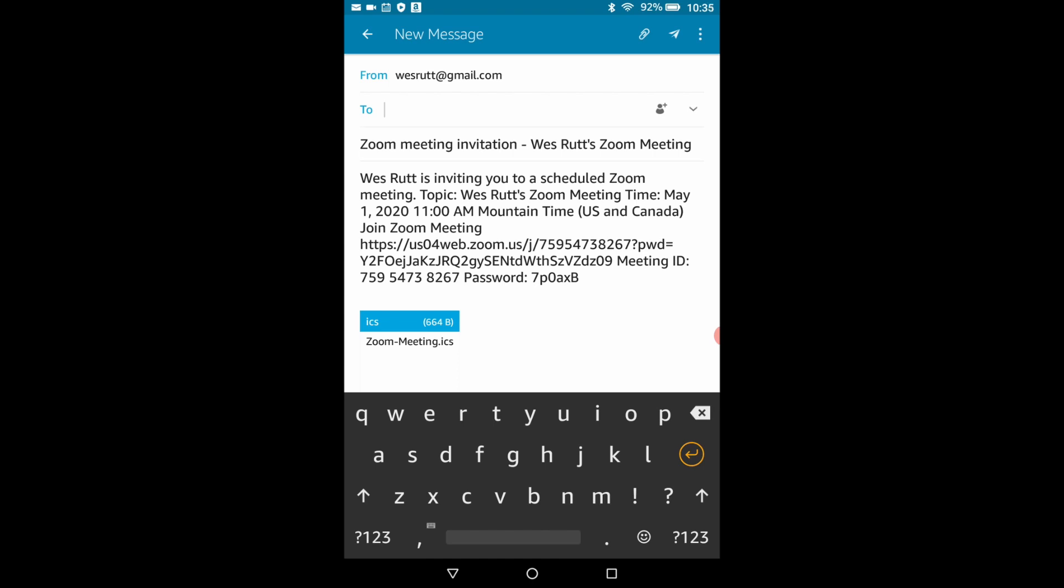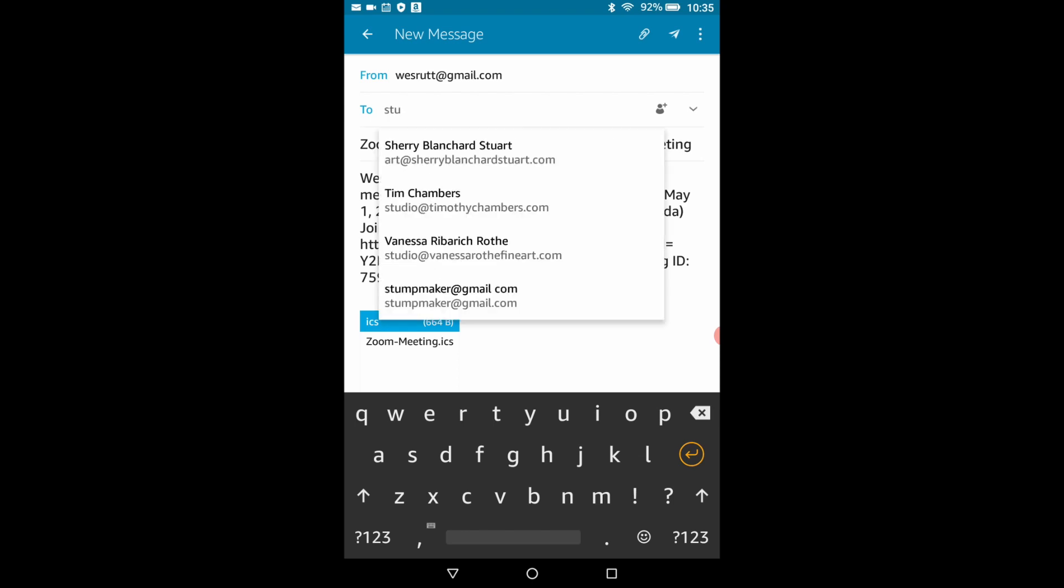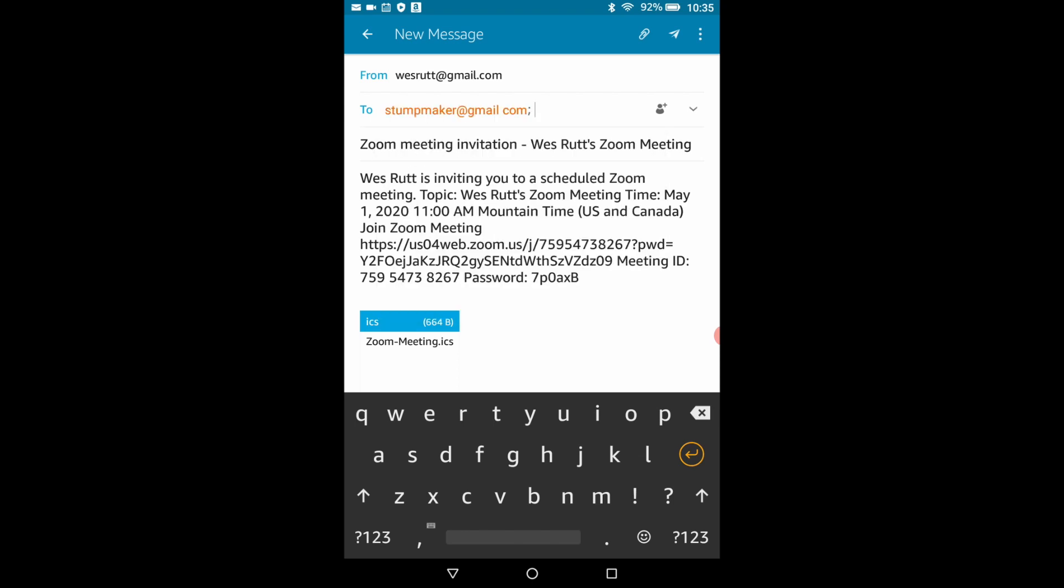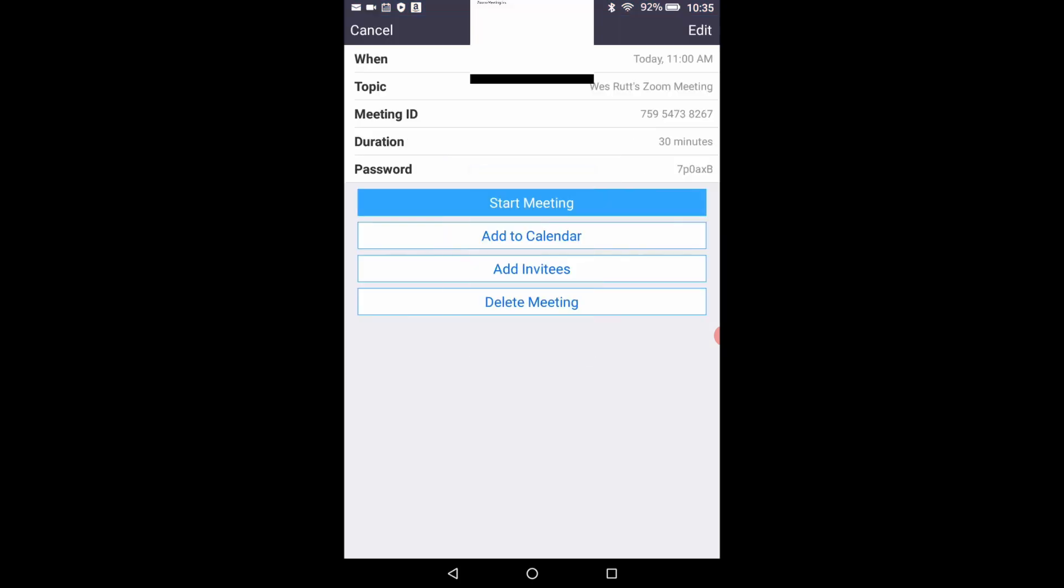I'll just type in one of my email addresses and touch the paper plane icon and that will put you into the info page.